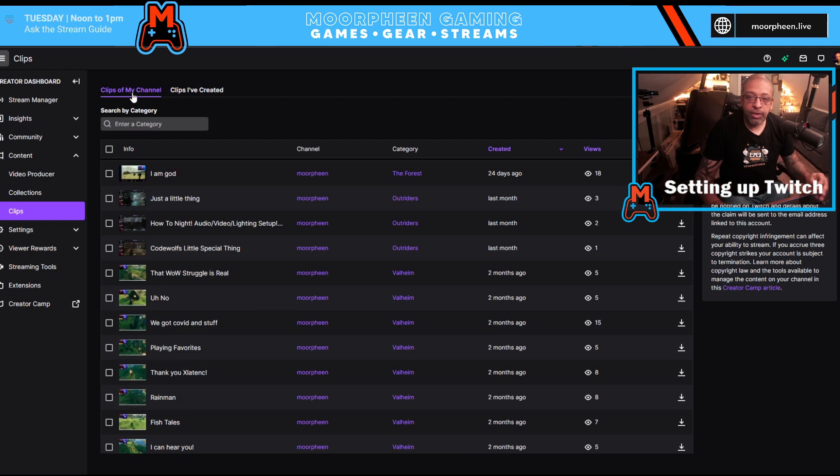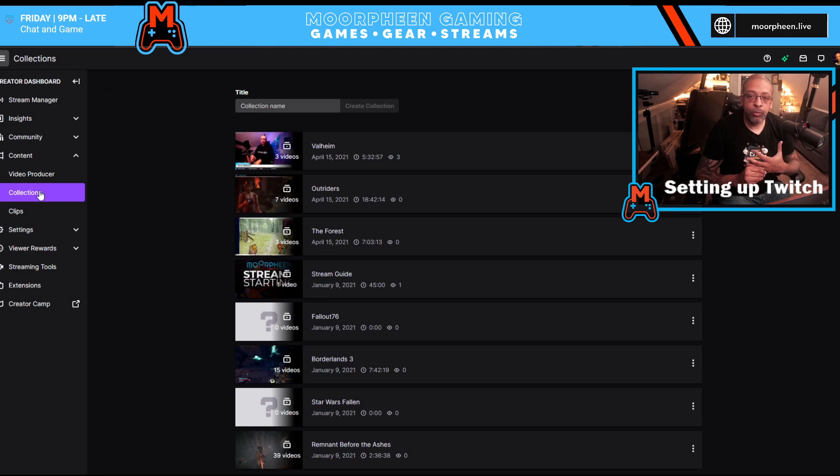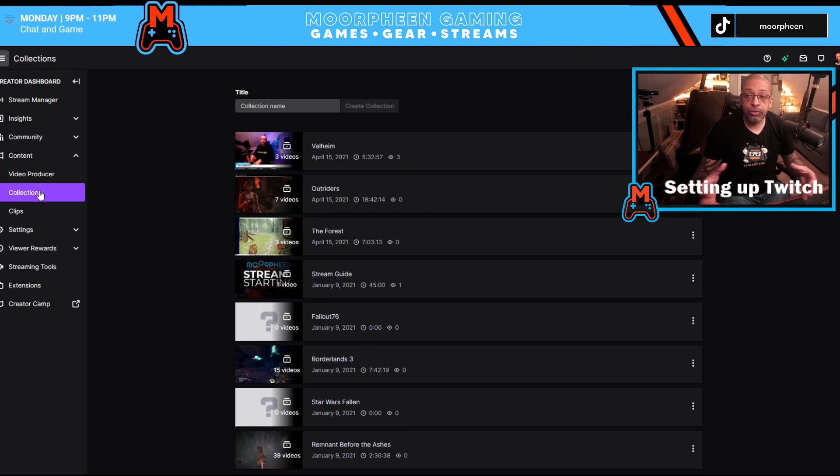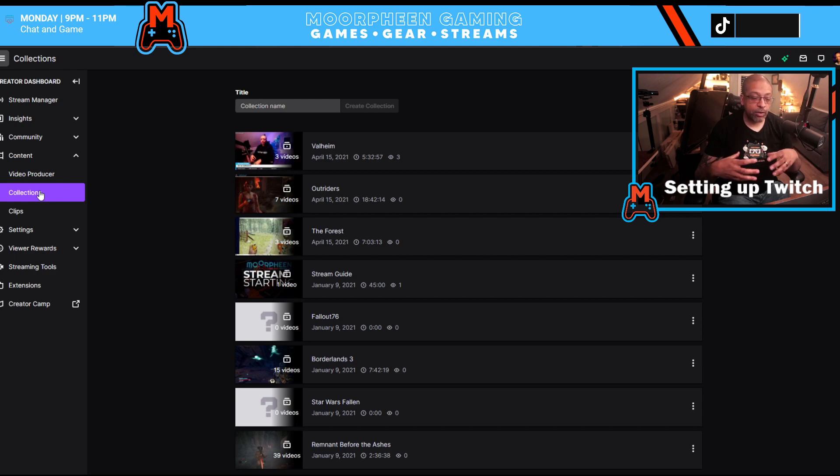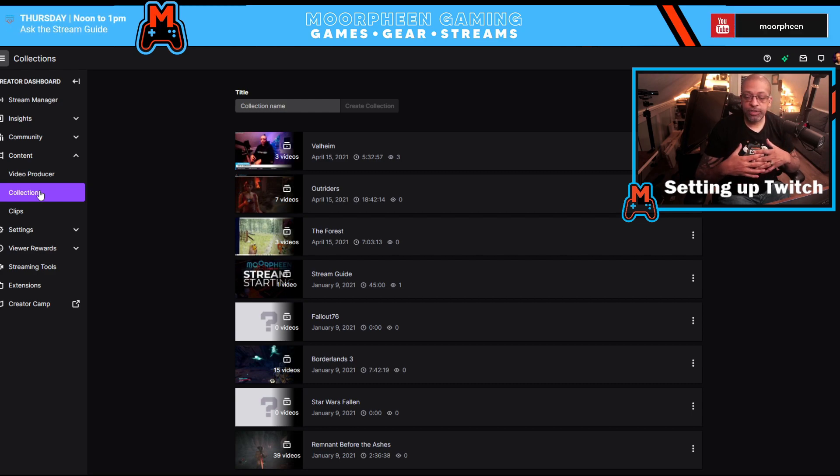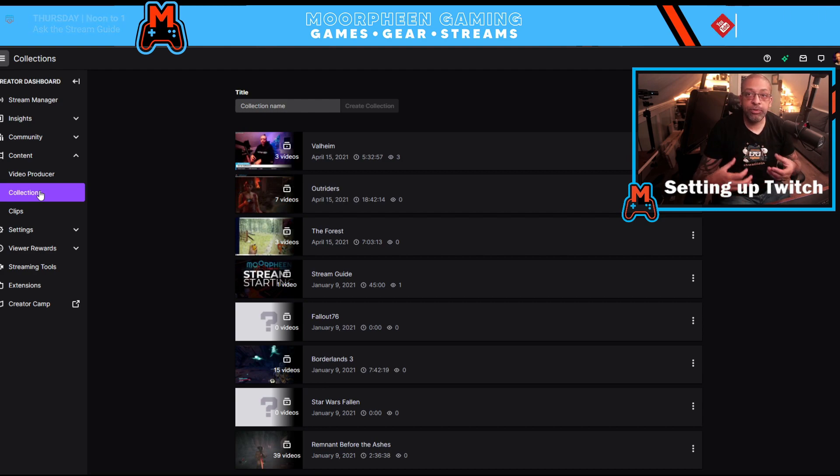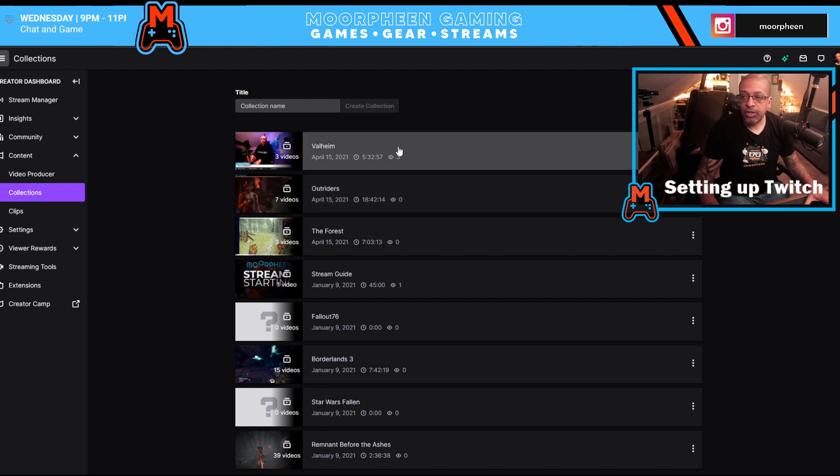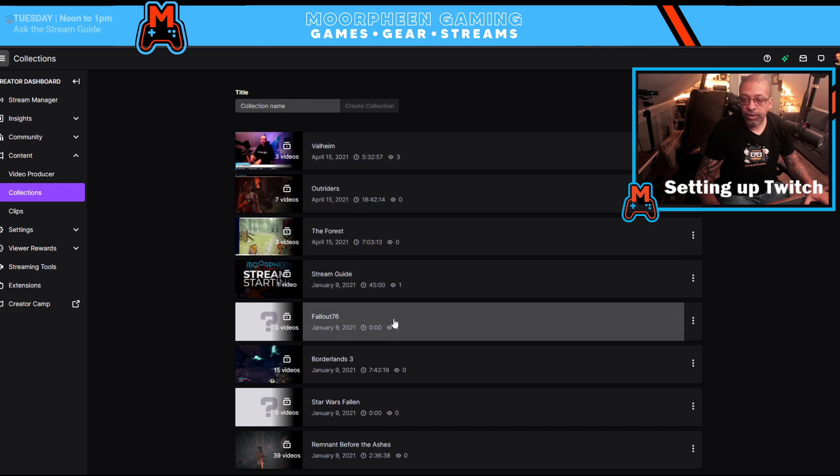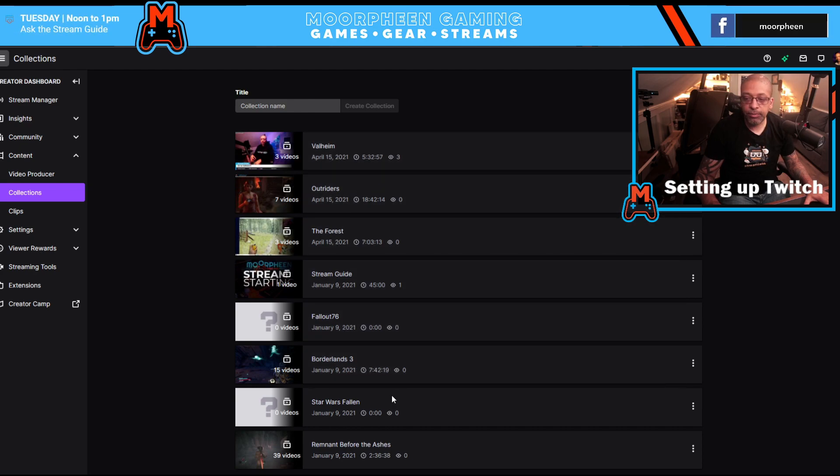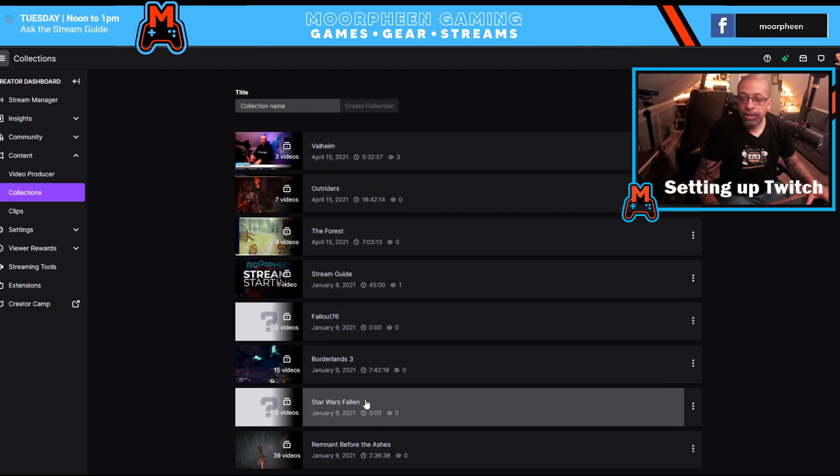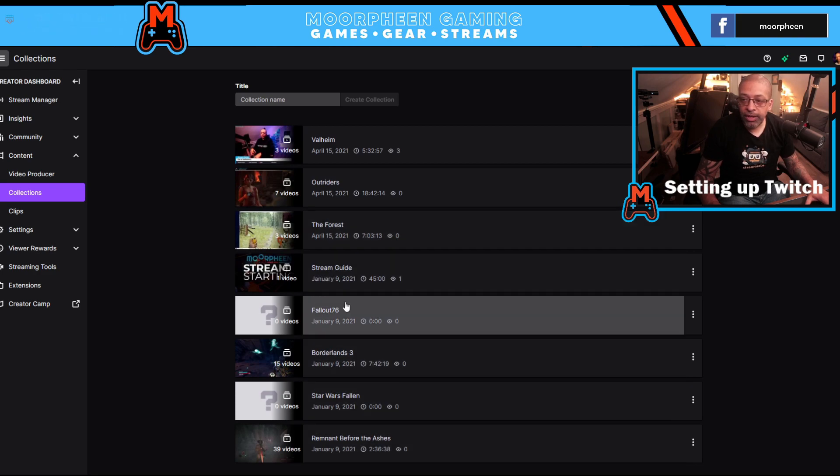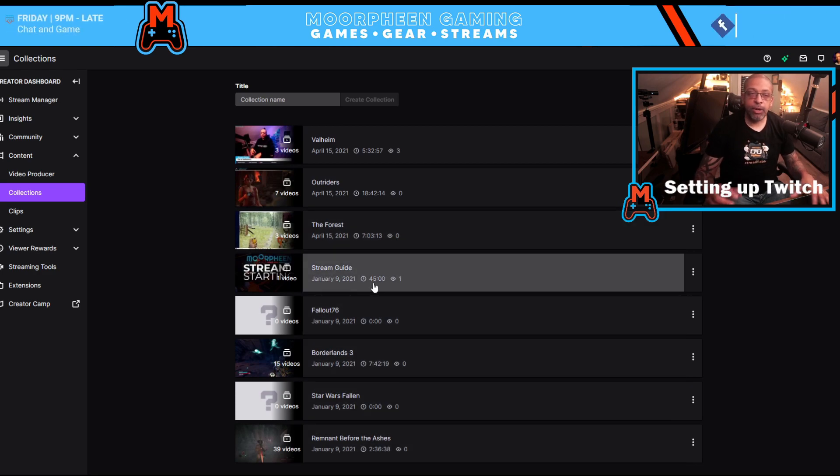Another thing that you can do is you can go and work with collections. Now collections are like sections in YouTube. You create a category, essentially, of some sort of theme where you want to put your highlights in your clips or your VODs. And so I have numerous ones created for Valheim, Outriders, The Forest, Fallout 76, Borderlands 3, Star Wars, Remnant, and my own stream guide series.